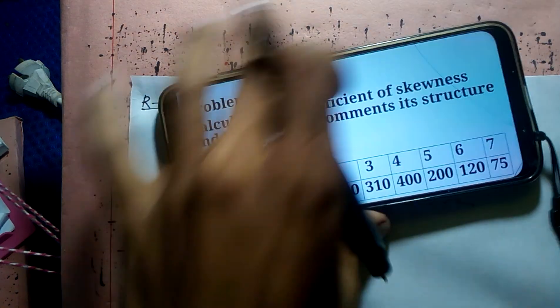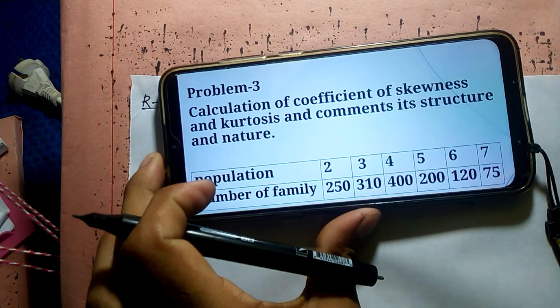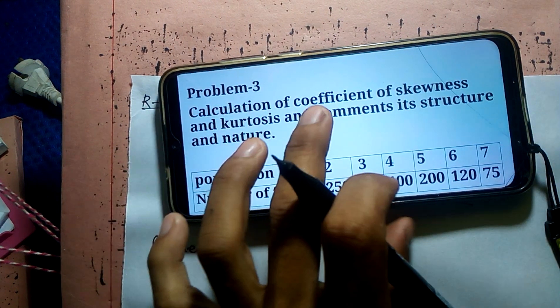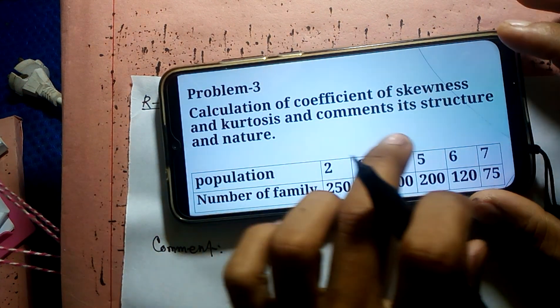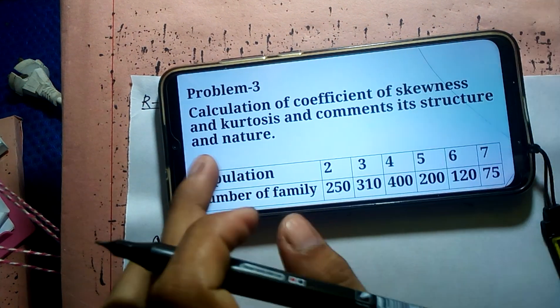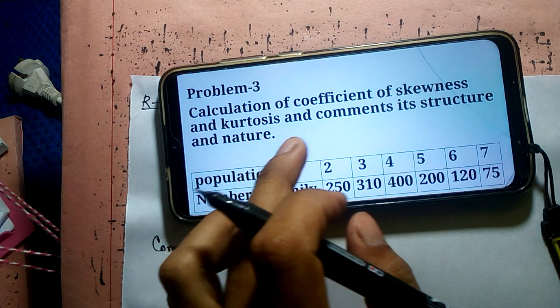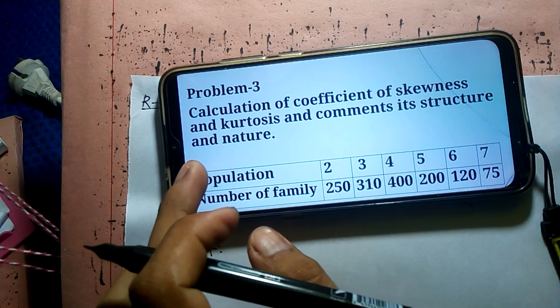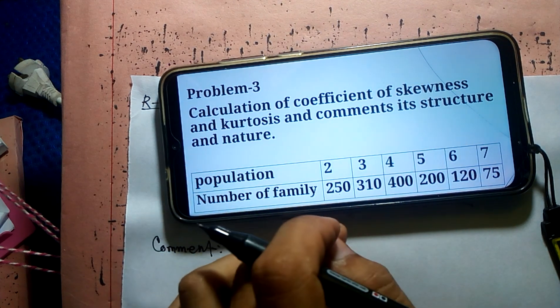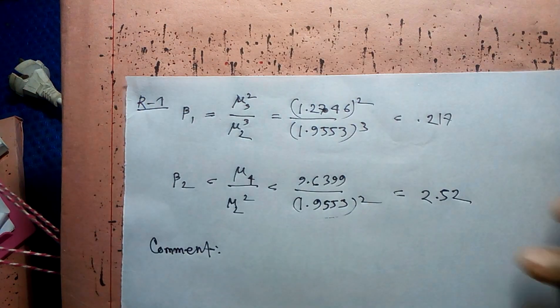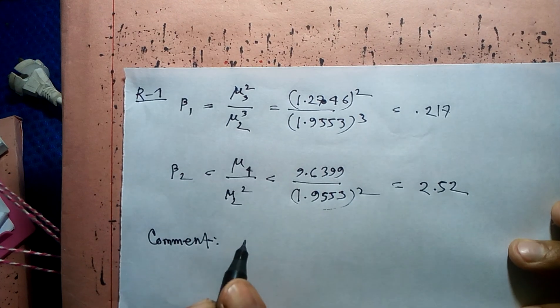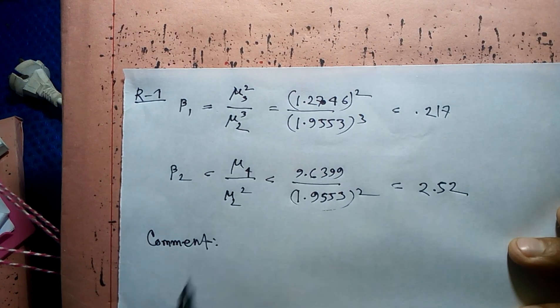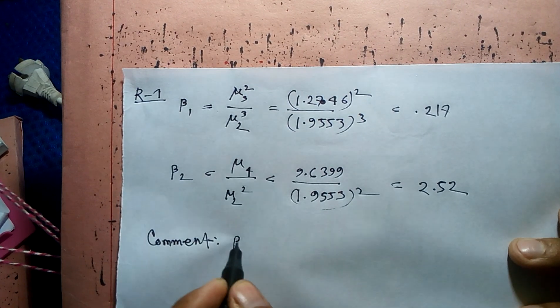Calculation of coefficients of skewness and kurtosis. Comment and its structure and nature. Skewness by β₁ is positive.